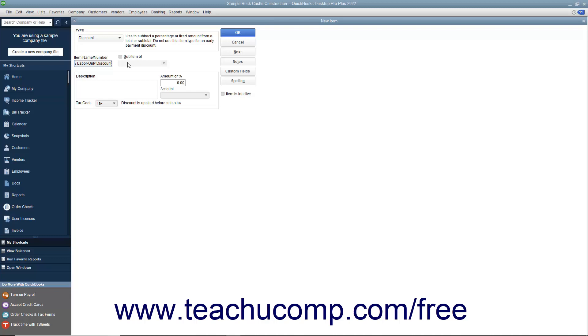Next, enter a description of the discount to display in sales forms into the description field. Enter either the percentage or amount of the discount into the amount or percent field. You must include the percent symbol if the number you want to enter is a percentage discount. Otherwise, QuickBooks assumes the number entered is a dollar amount.